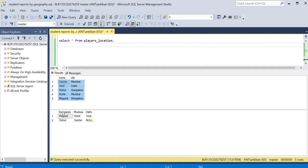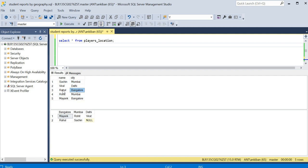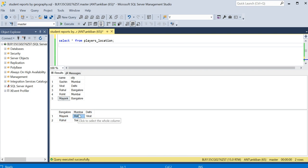And within each column I want values of different players. So for example in Bangalore we have Rahul and Mayank, so I have Mayank and then Rahul. These should be in alphabetical order, so Mayank comes first and then Rahul. Similarly for Mumbai we have two players, Rohit and Sachin, and then for Delhi we have only one player, Virat.